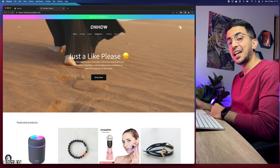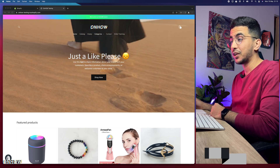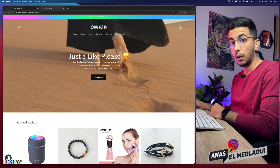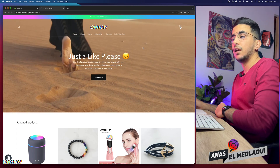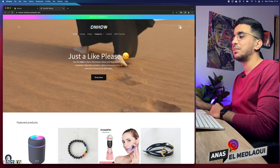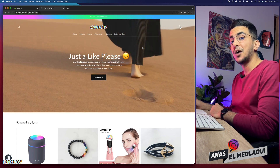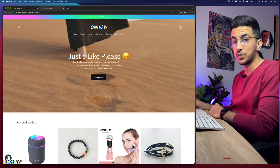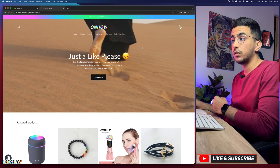Hello beautiful people and welcome back to the channel. My name is Anast and I'm working for you. If you have any questions or video requests, make sure to drop a comment or check out my Instagram below. In this video I will show you how to change the image banner text color on your Shopify store.